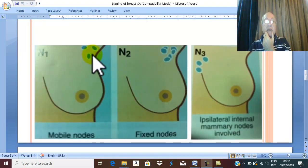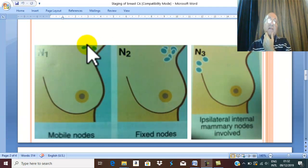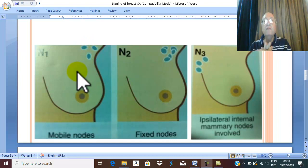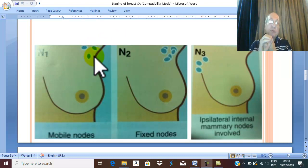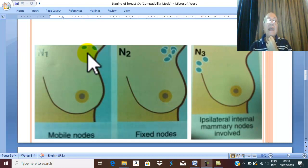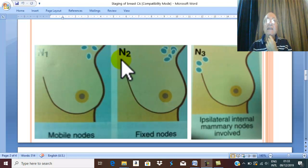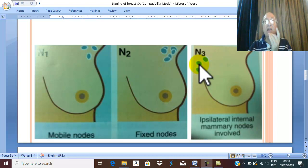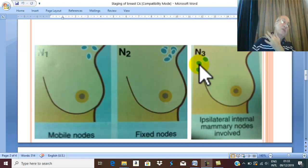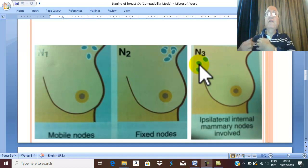N means lymph node metastasis. If no palpable lymph nodes, that is called N0. If there are palpable lymph nodes, they are called N1. If the lymph nodes become fixed, this is called N2. If there is affection of supraclavicular lymph nodes, infraclavicular lymph nodes, or internal thoracic lymph nodes — also called internal mammary lymph nodes — all this advanced lymph node affection is called N3: supraclavicular and parasternal lymph nodes.